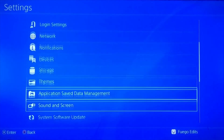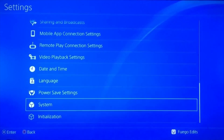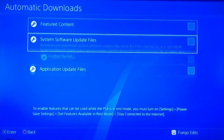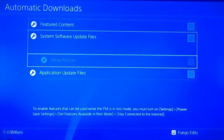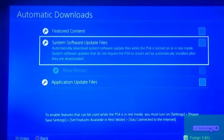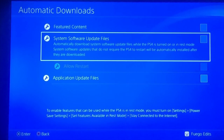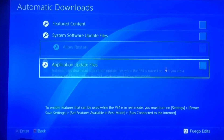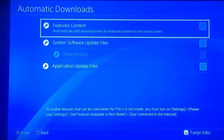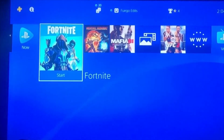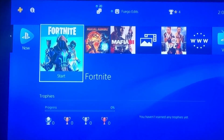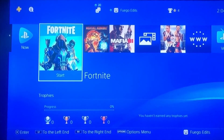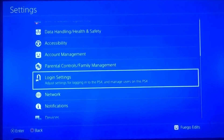Once you do that, go down to System and click on that. Now go to Automatic Downloads and turn all of those off. When you're playing a game, your PS4 can overheat — part of that is because you have applications running in the background downloading without you seeing a notification. For example, if you go to play Fortnite, it will prompt you to update manually, but if those checkmarks are on, it updates automatically in the background. You don't want that.